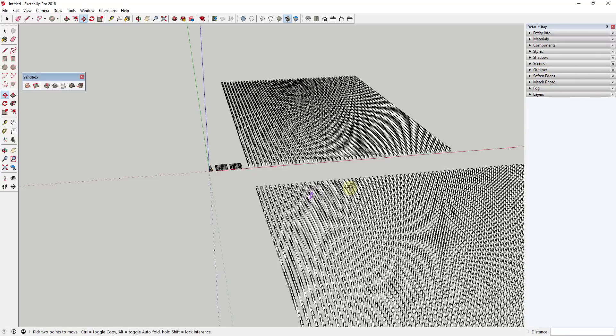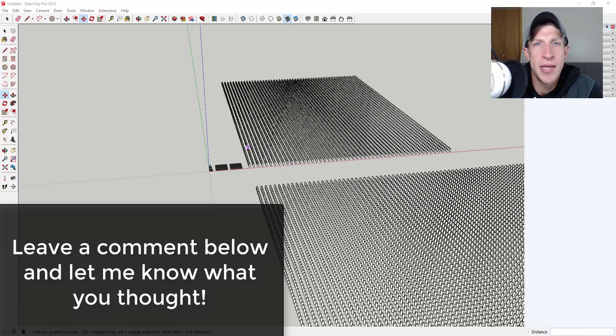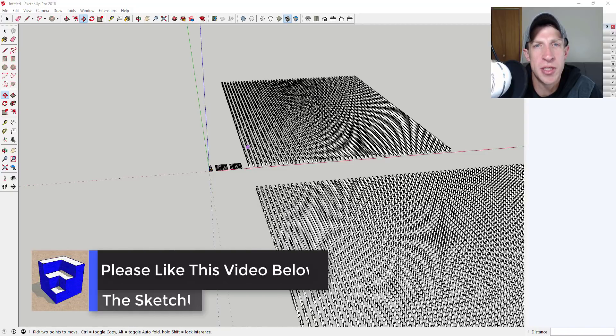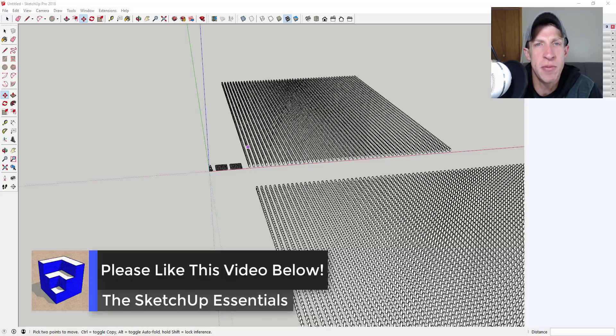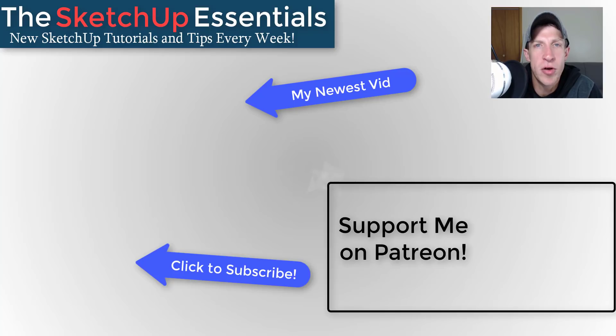So that's it for this video. Leave a comment below, let me know what you thought. Did you know about this issue? Have you been having slow model problems and does this do anything for them? I just love having that SketchUp conversation with you guys. If you like this video please remember to click that like button down below. If you're new around here remember to click that subscribe button for new SketchUp content every week.